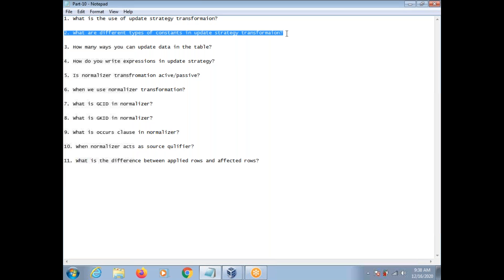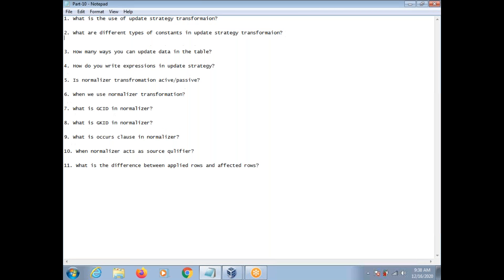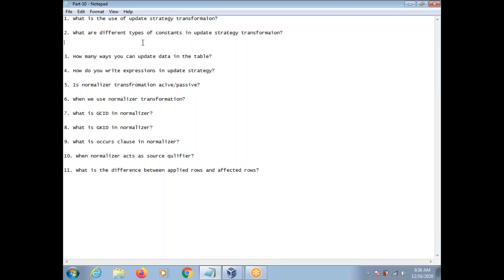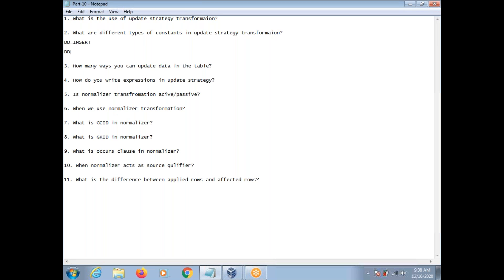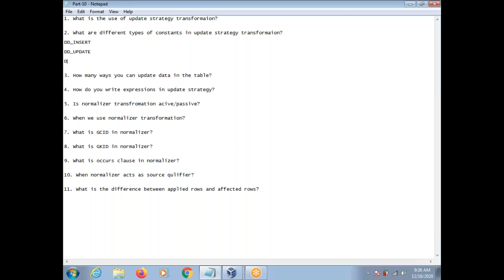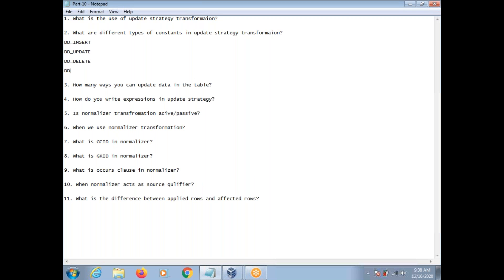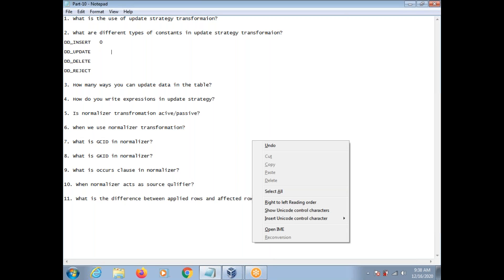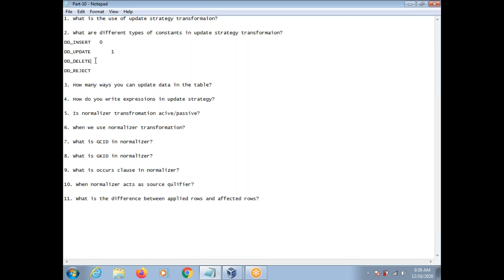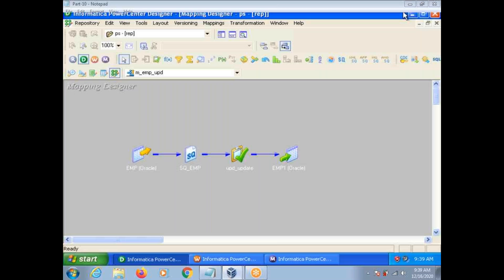What are the different types of constants in Update Strategy Transformation? We have character constants: dd_insert, dd_update, dd_delete, and dd_present. Correspondingly, you can give numeric constants as well: 0 for insert, 1 for update, 2 for dd_delete, and 3. If you want to flag a particular row to update, you can use either dd_update or 1.